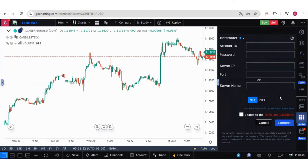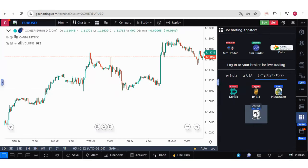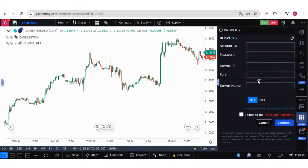Now you can either click on MetaTrader or you can click on simply XChief. So if you click on MetaTrader, you will find the options of account ID, password, server IP and port. Or else, if you don't have the server IP and port, you can simply put the server name. If you click on XChief, you will get the same options — the ID, password, server IP port, and server name.